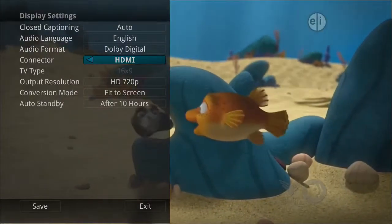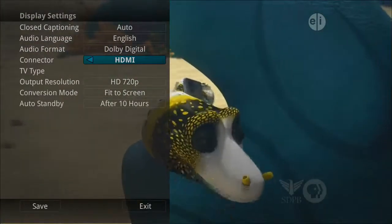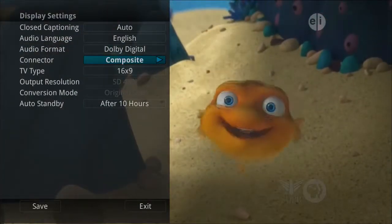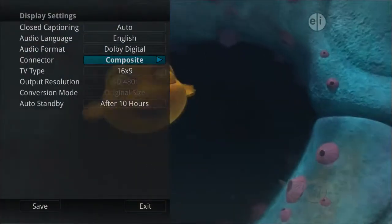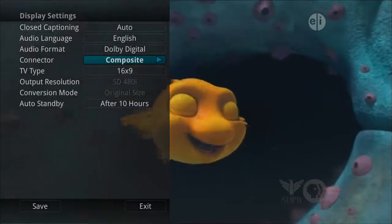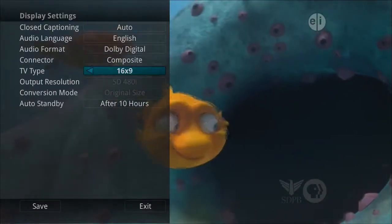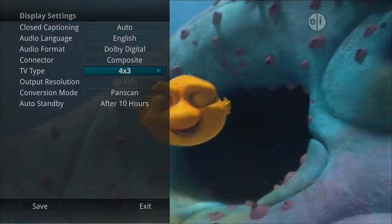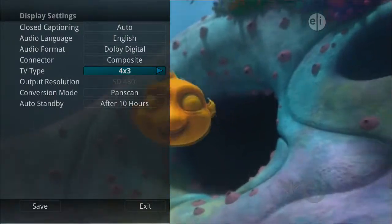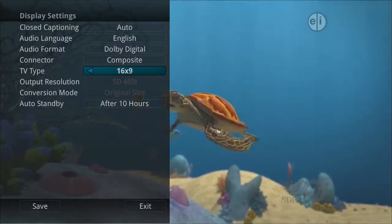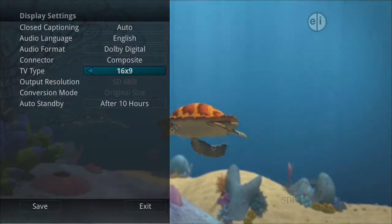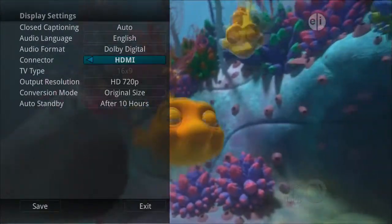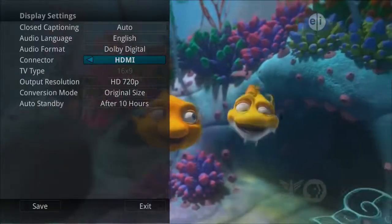For example, you would need to display an HDTV in 16x9 and a regular television in 4x3. Here you can also change your conversion mode and output resolution. Typically these are items set at the time of installation and then left alone.